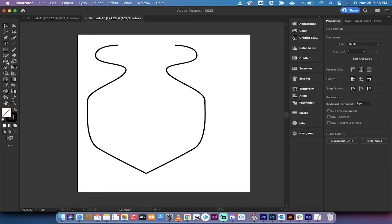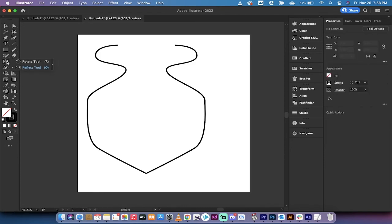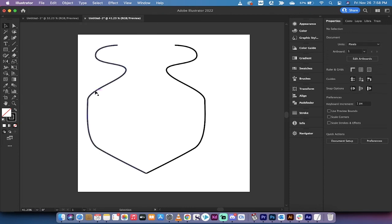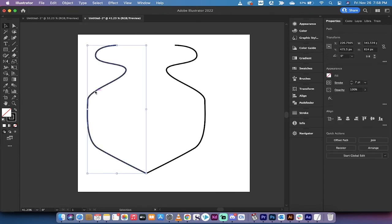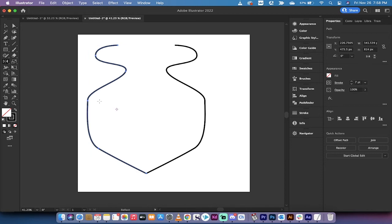You will also want to note in the toolbar, there is a Reflect tool as well, which you can get to by pressing O, and for those of you that really want to go down the rabbit hole, you can click on a shape like this or click on your path, for example.